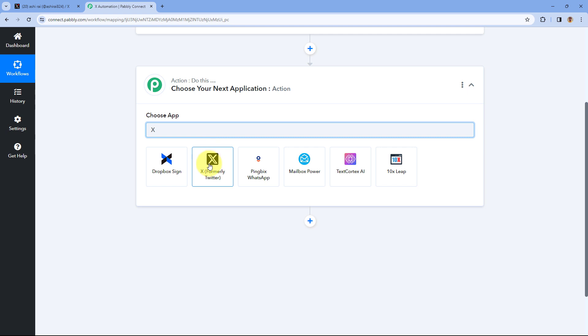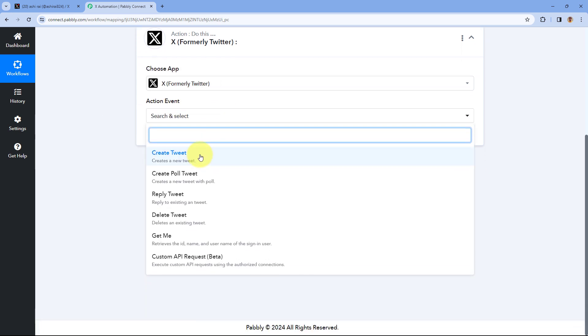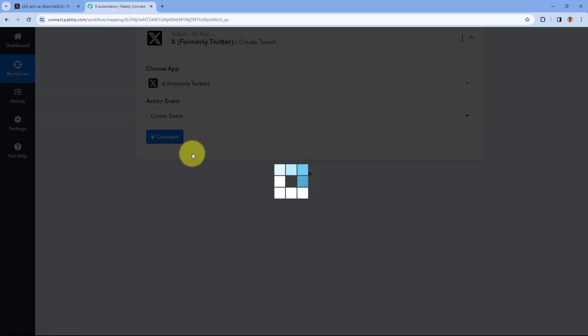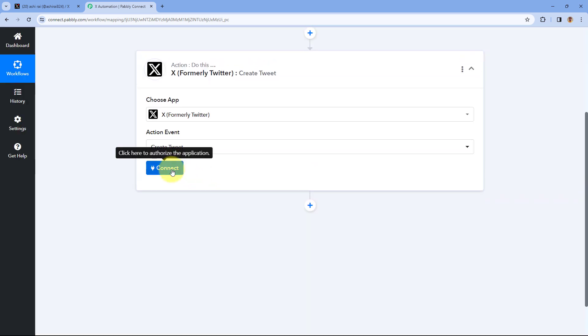In the action step, under 'Choose App' we are going to search for X. We just have to select the action application as X, formerly known as Twitter. After selecting our action application, from the 'Action Event' dropdown select the action event as 'Create Tweet'. You can select any other action event of your choice.